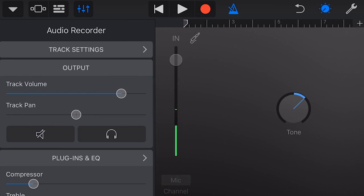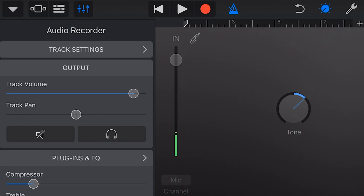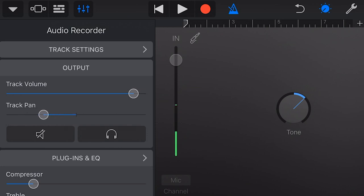Now we have our output. This is not the input volume, but the output volume. Once the track is recorded, this is how loud it will be played back in your mix. We also have our panning. We can pan hard to the left, hard to the right, or anywhere in between. To go back to the center, we double tap.